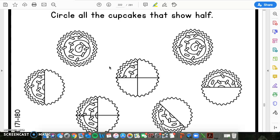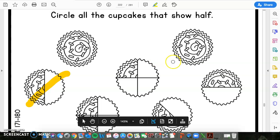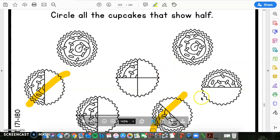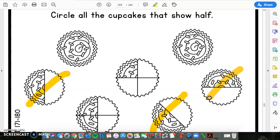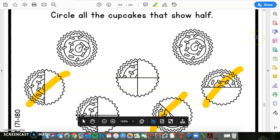Alright, I am going to reveal the answer in 3, 2, 1. Please pause the video if you need more time. So, this one is asking you to circle all the cupcakes that show half. I am going to take my highlighter and reveal which ones show half. So, this is the first one — that has half of the cupcake. Here is the other one, and here is the last one. So, these three all have half of the cupcake.